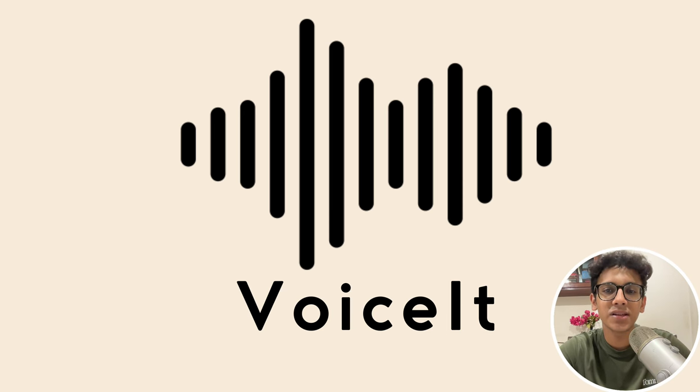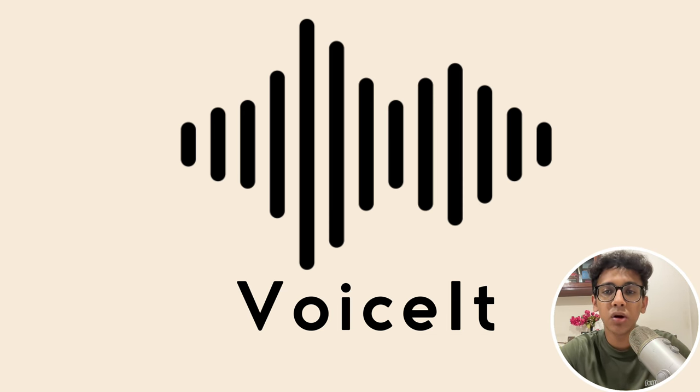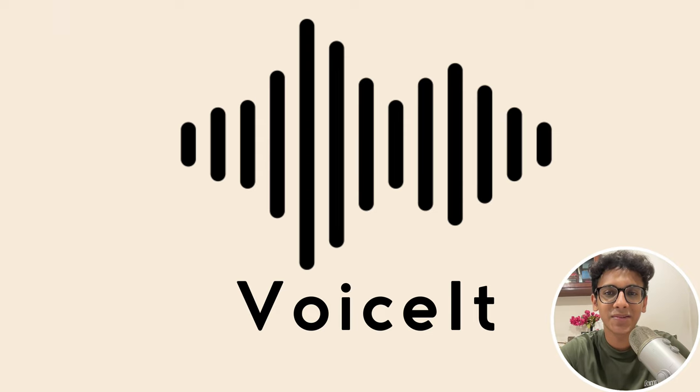Welcome to VoiceIt, a Google add-on that transforms your Google Docs into audio files in just a few clicks.